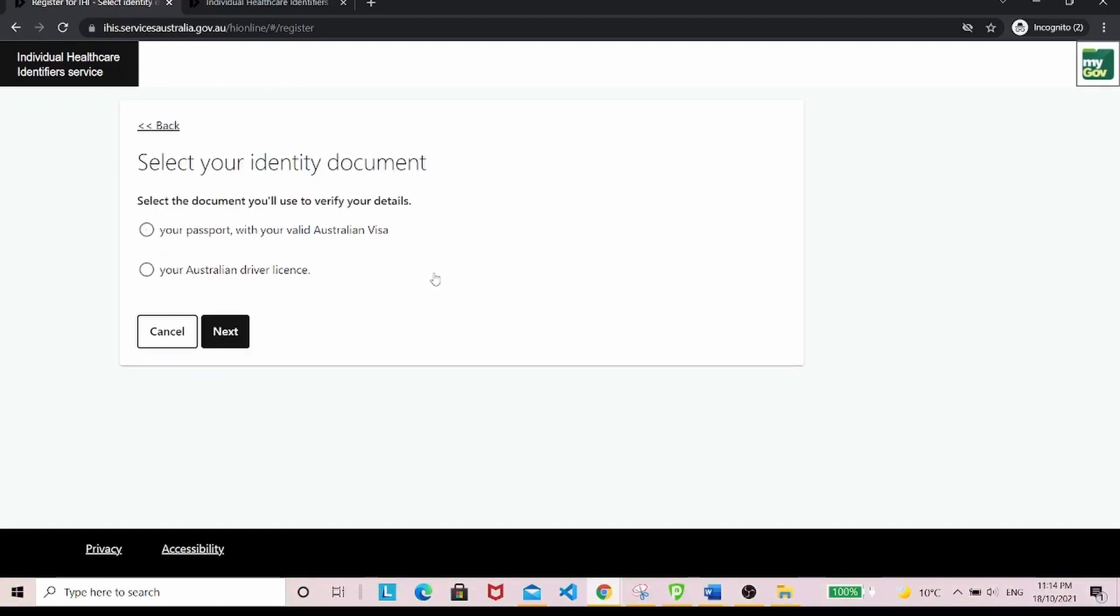Select your identity document that you want to use to verify your details. Click next.